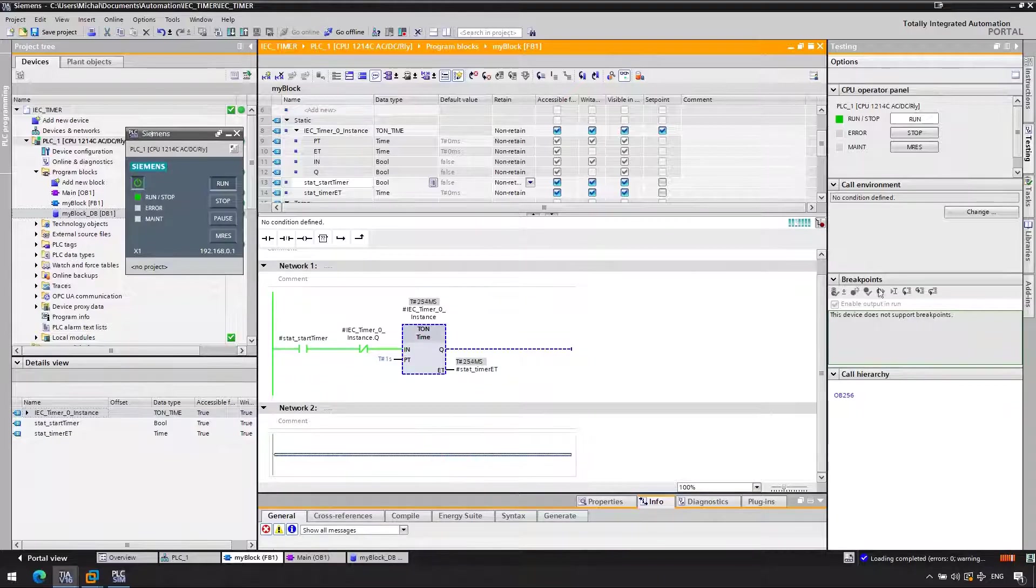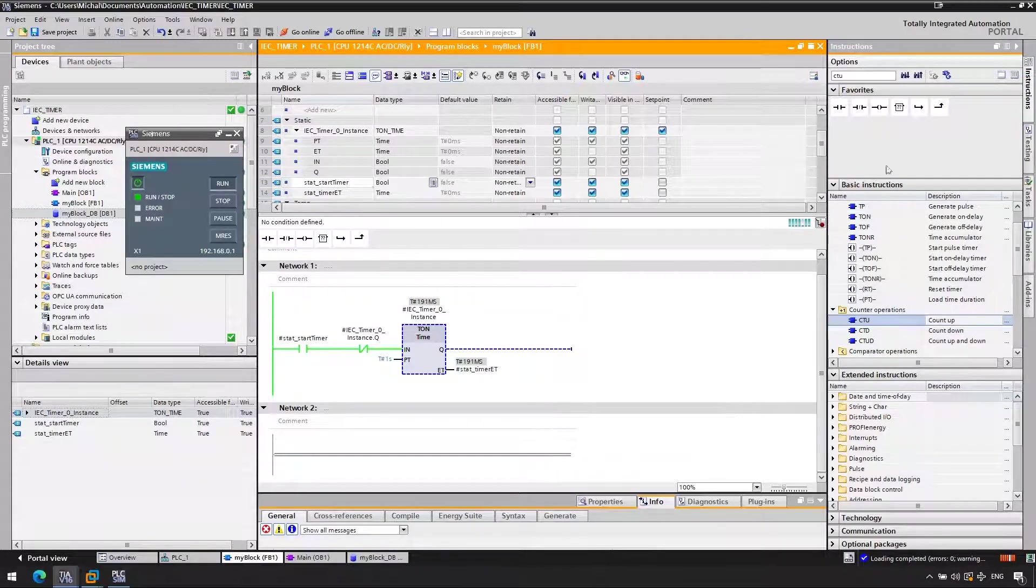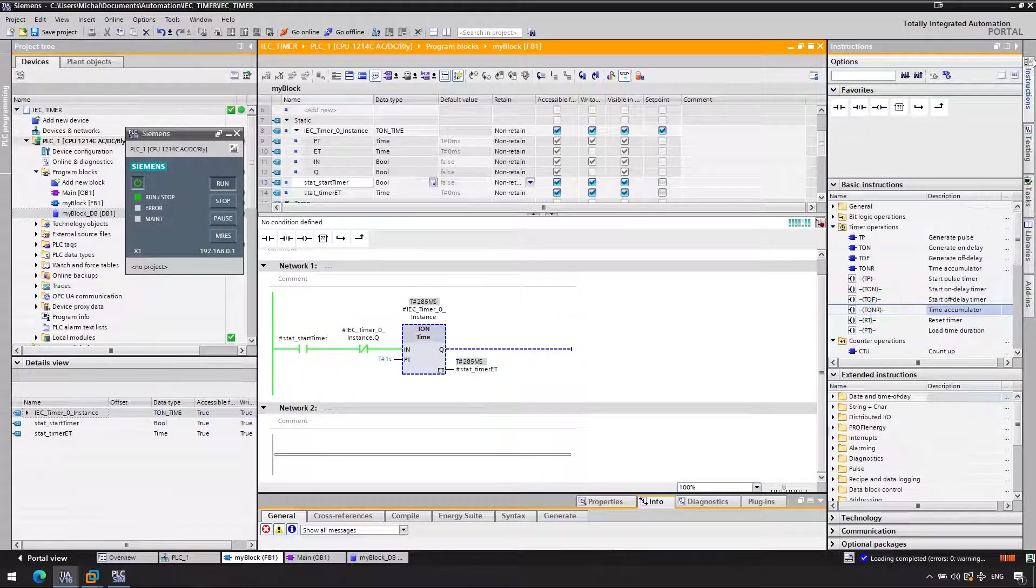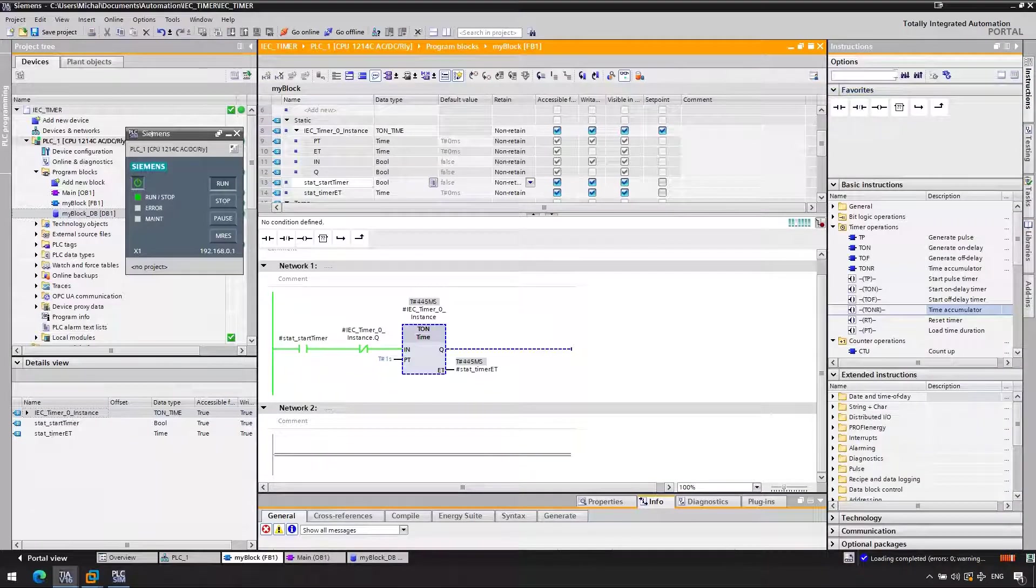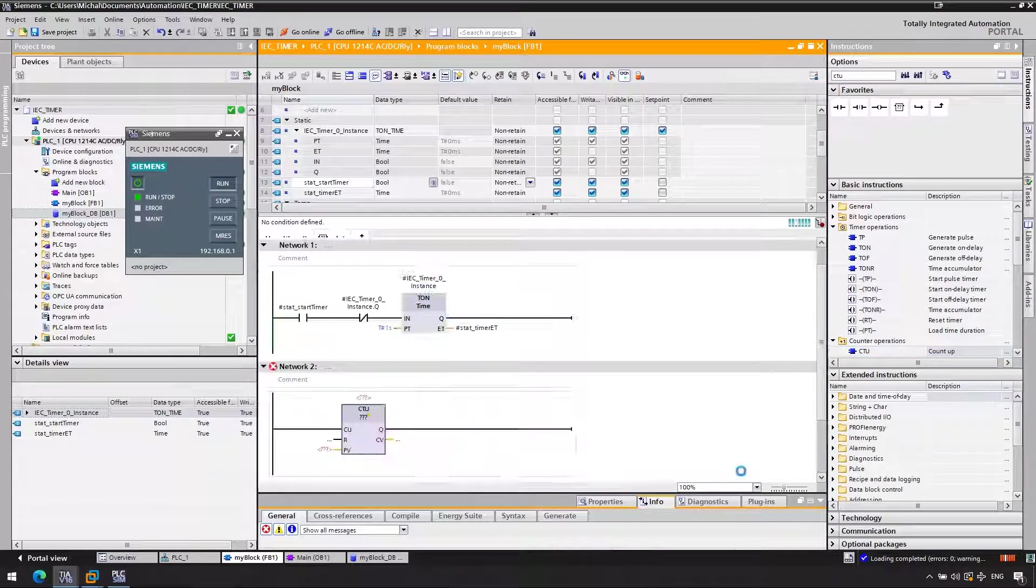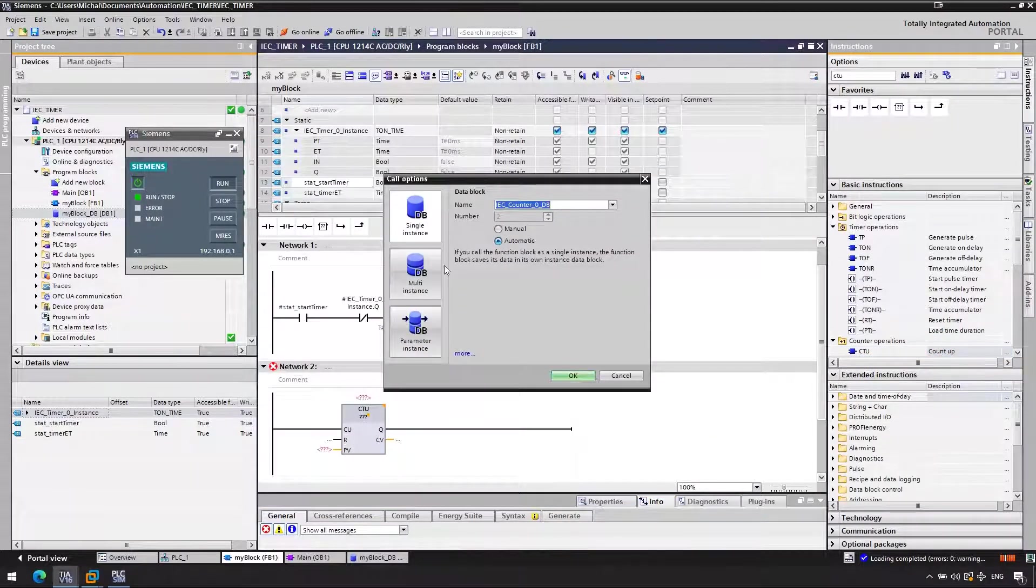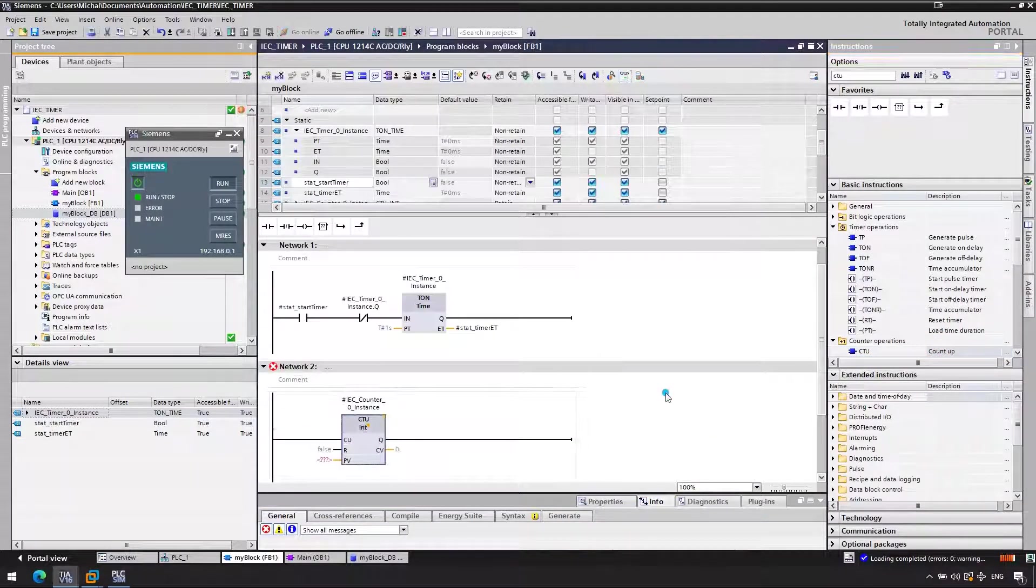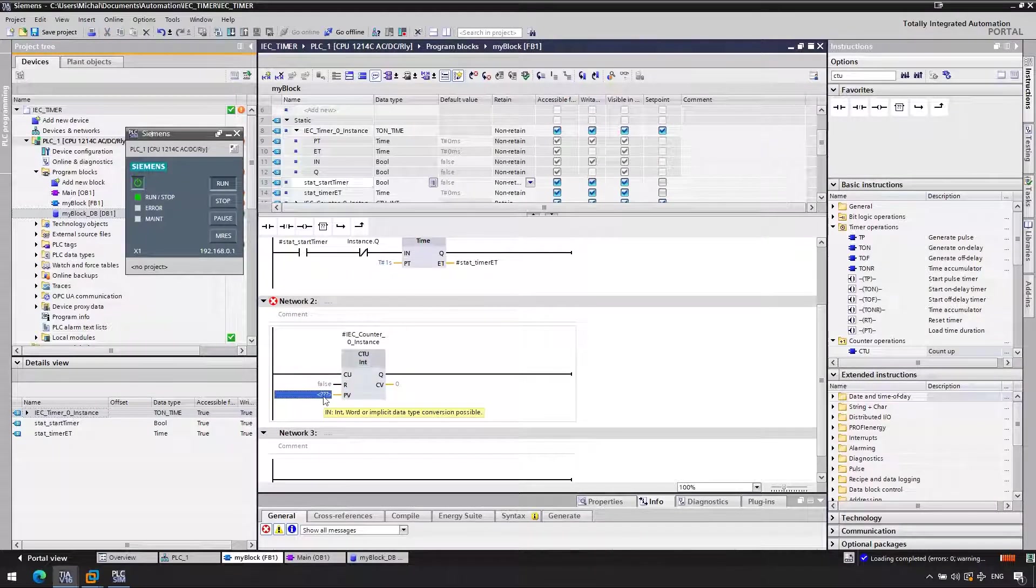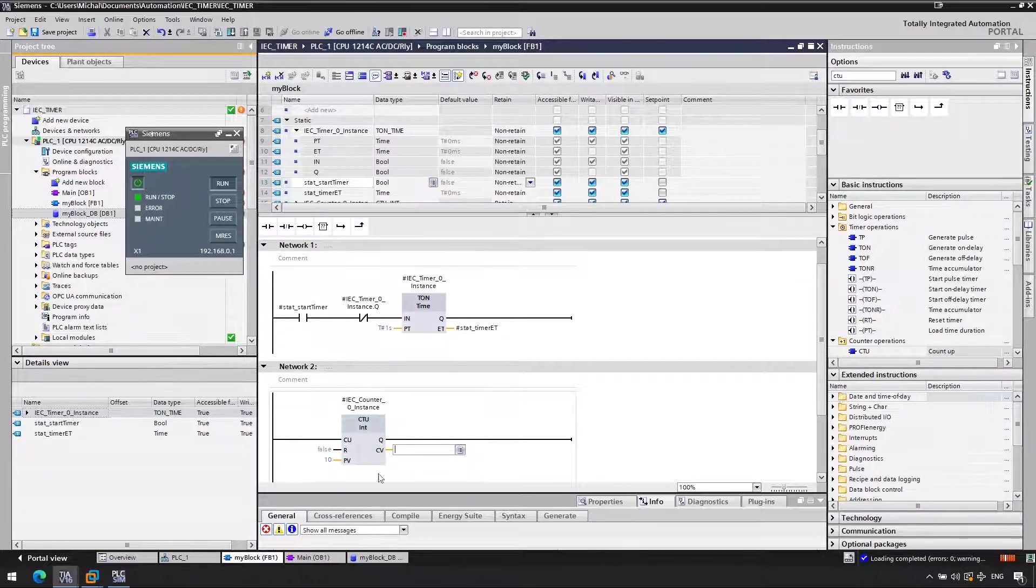Now I want to do an action every second. Let's actually use a counter. So we go with a count up CTU. What we'll do is every time our timer reaches one second, it should increment the counter by one. So we'll basically be counting number of seconds. We call the CTU again as multi-instance. Define the preset value to be 10.